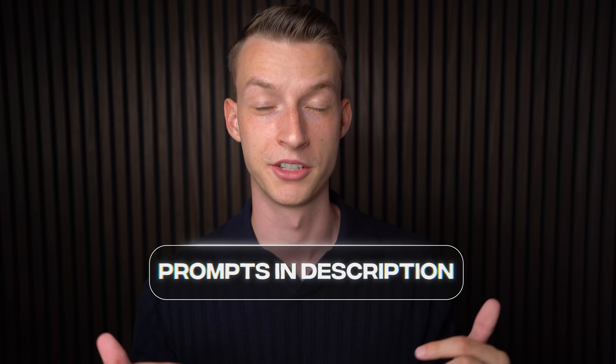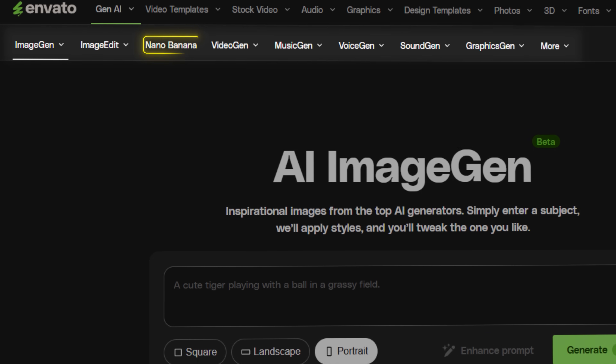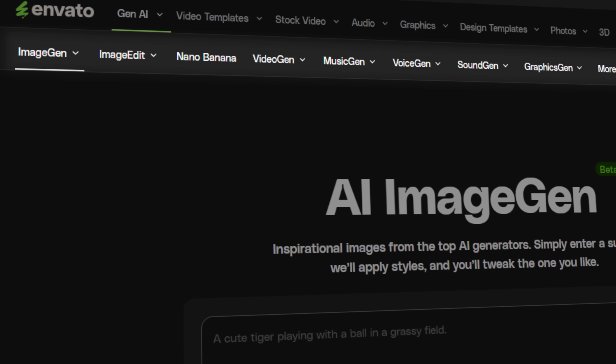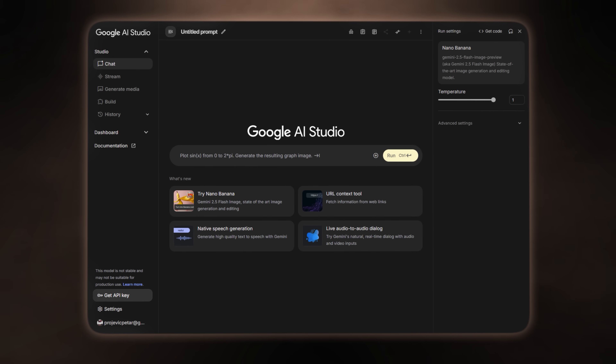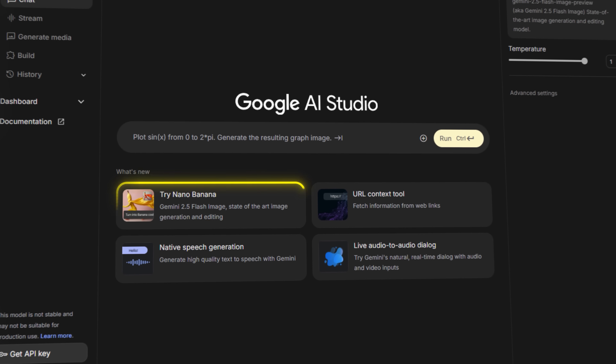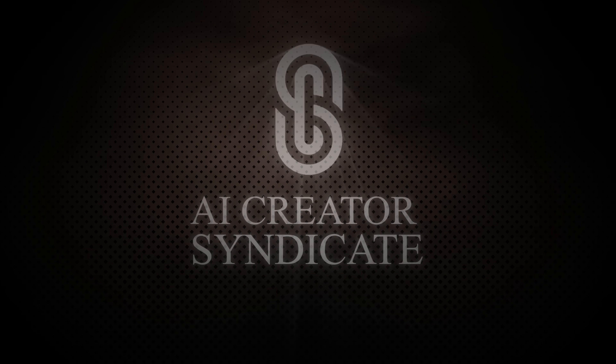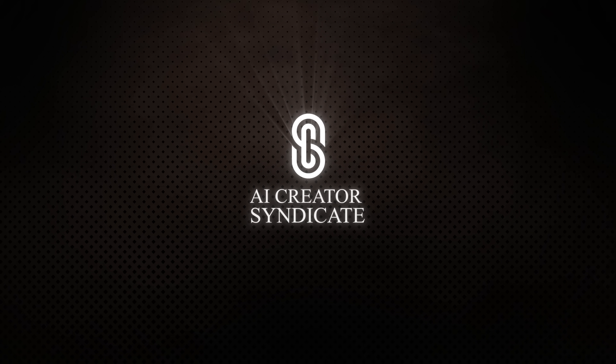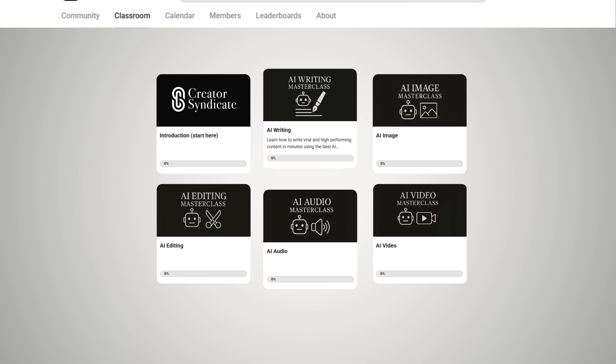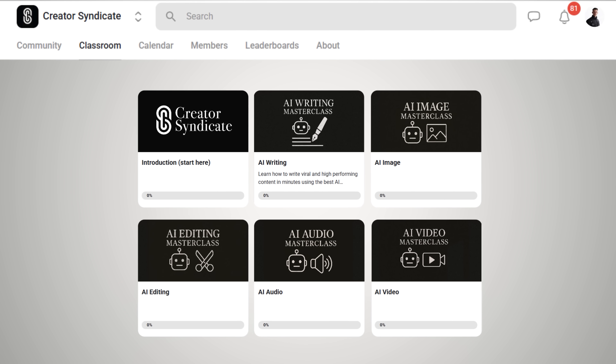If you'd like to recreate the same elements as me, I'm going to leave all the prompts down in the description below, as well as the link to access Envato where you can get access to Nano Banana and a bunch of AI models all in one place. Or you can go directly to Google's website where you can get Nano Banana for completely free as of today. If you're interested in learning more about how you can utilize AI as a creative — use it to create better content, build your brand, and land more clients for your online business — I just launched a community called the AI Creator Syndicate where you can learn the latest tools and how to leverage them to create better content faster and put out more volume.